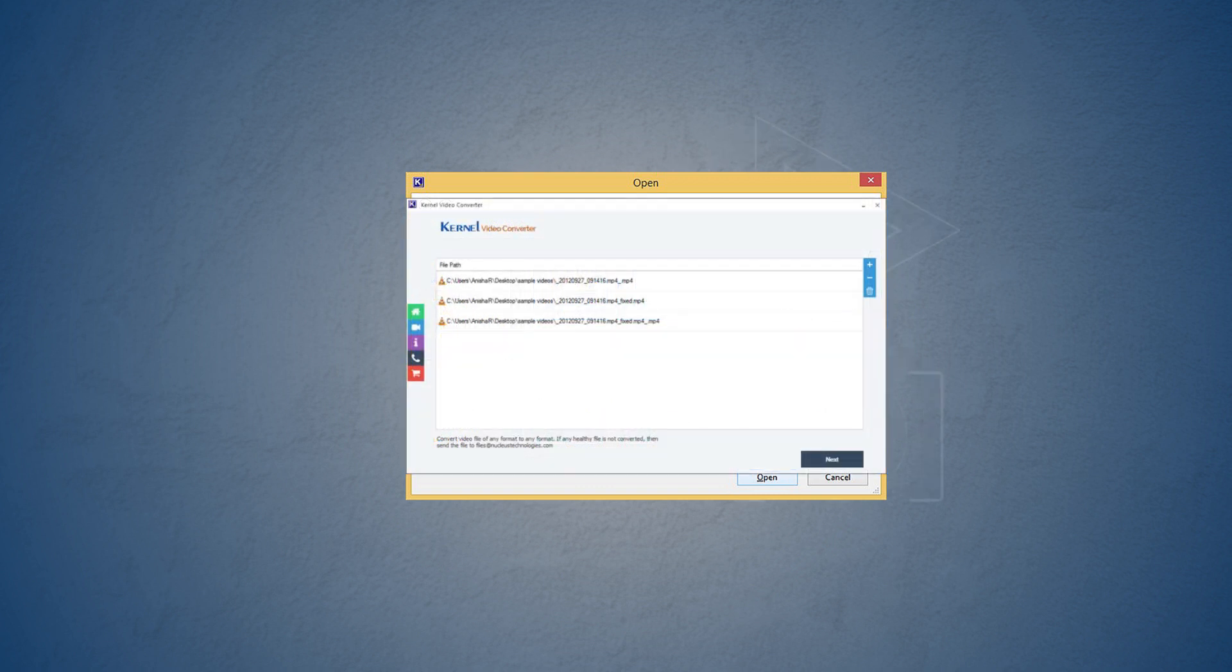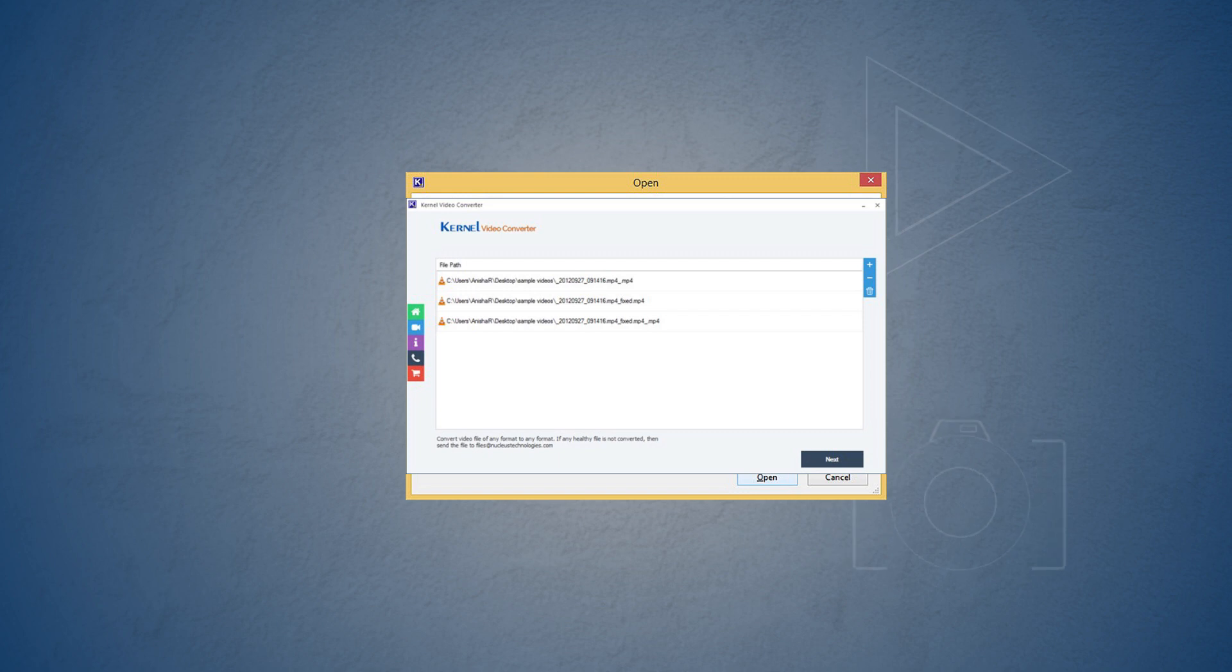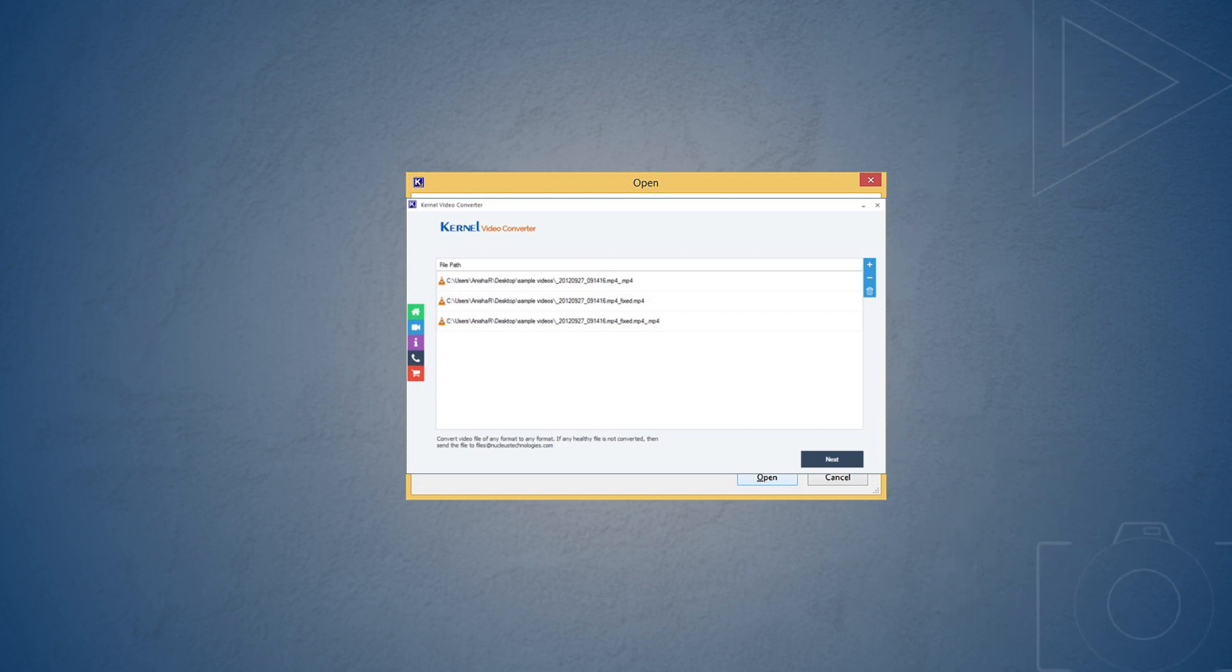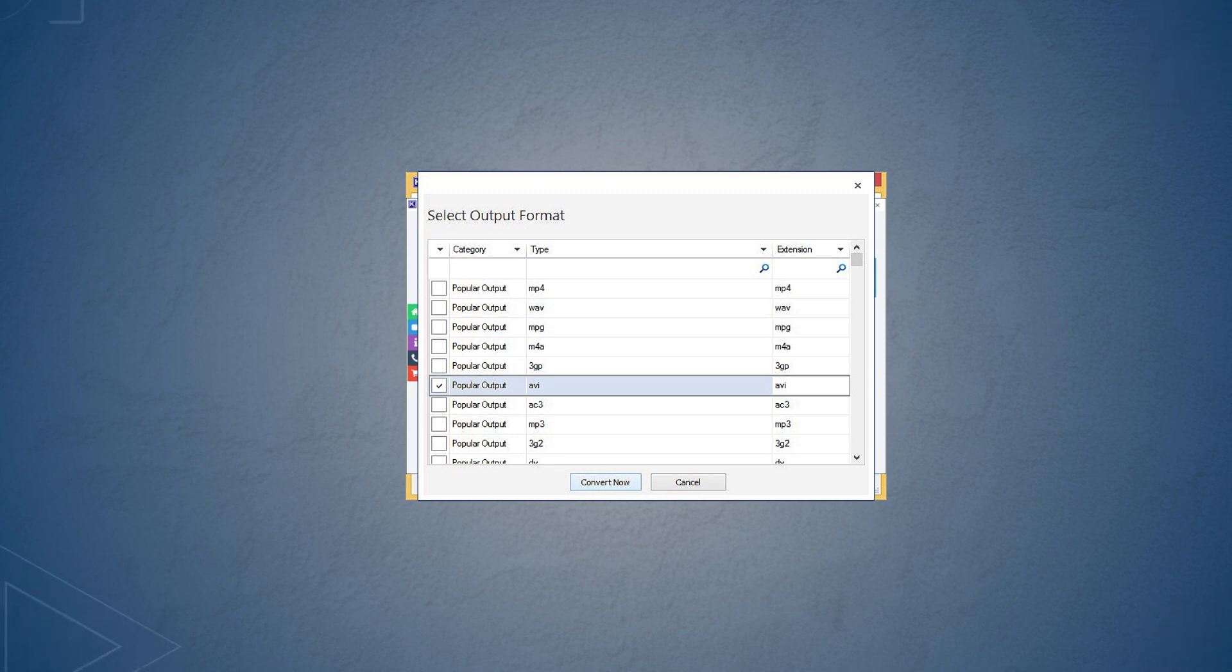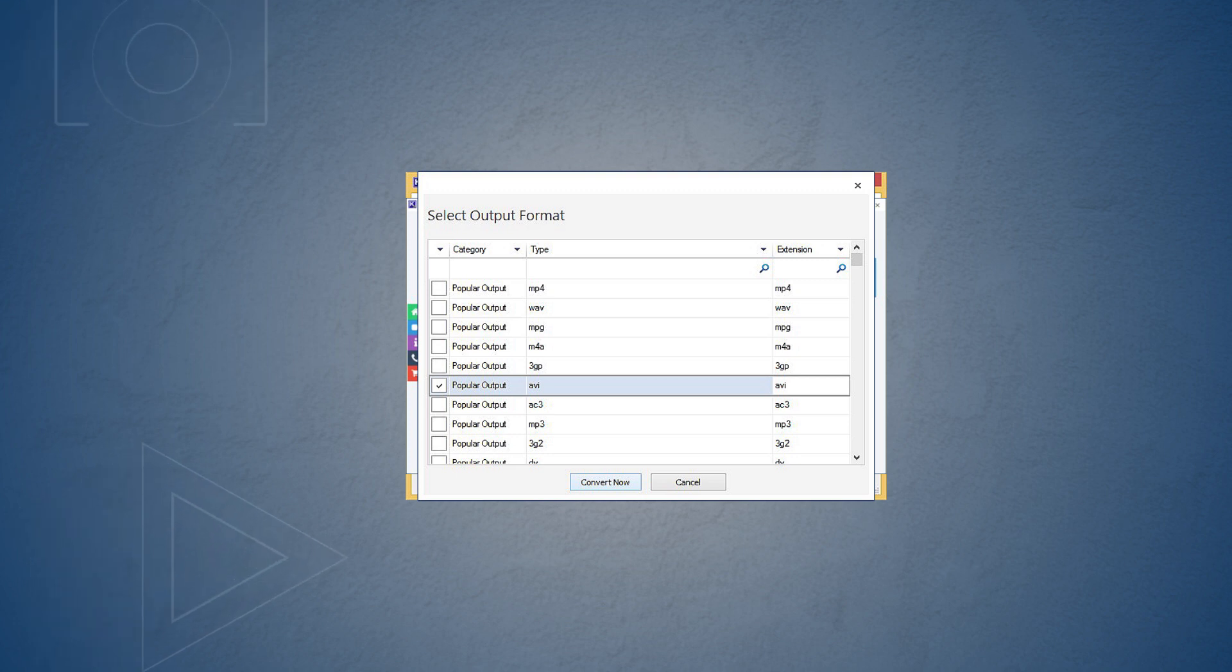As you can see, all the selected videos will be displayed on the tool. Click next. Now there is a list of all the file formats. Simply select the required format and click convert. I have selected AVI as the video format.